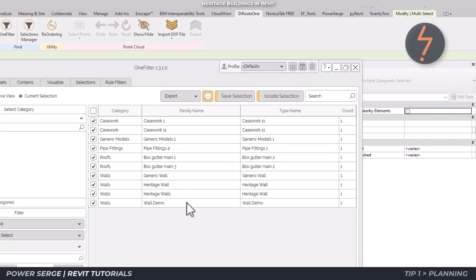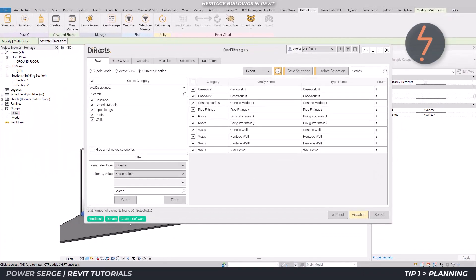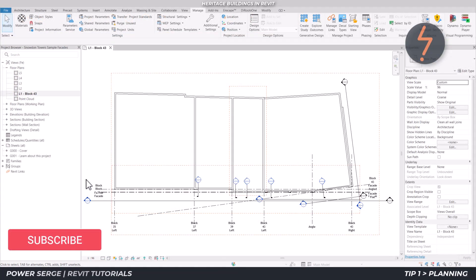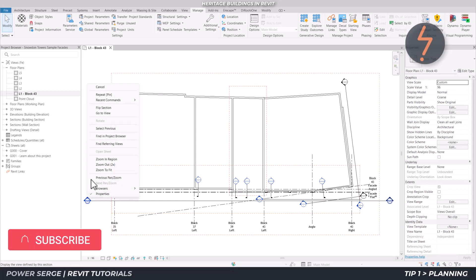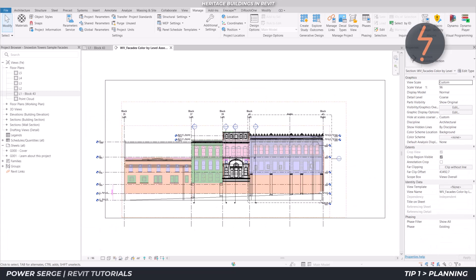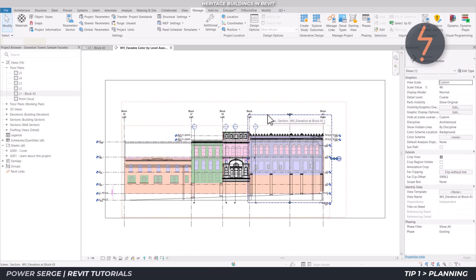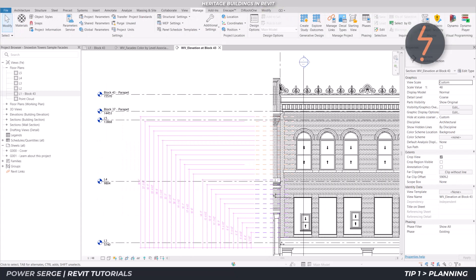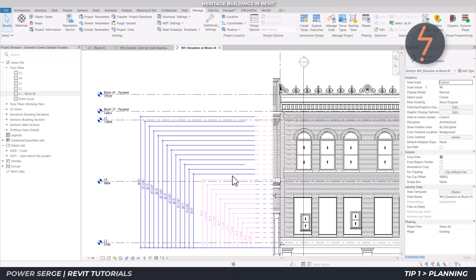Tip number one is always plan. Take the time to understand what you are modeling. Most often when dealing with older buildings, architects and designers work off building surveys. Use these to set up levels, grids, and other useful information for your project.